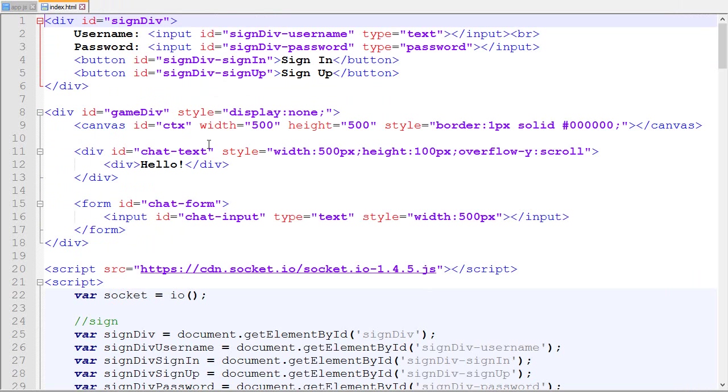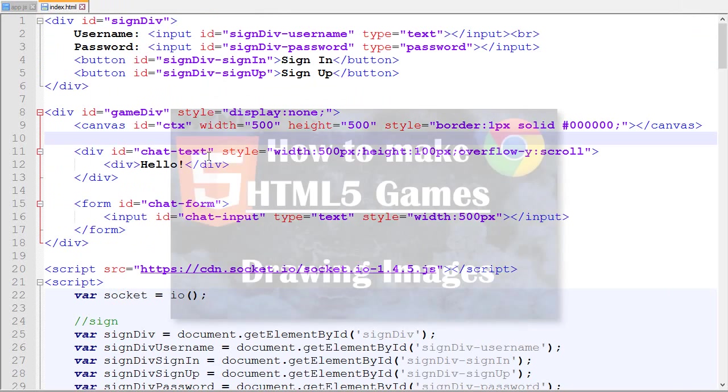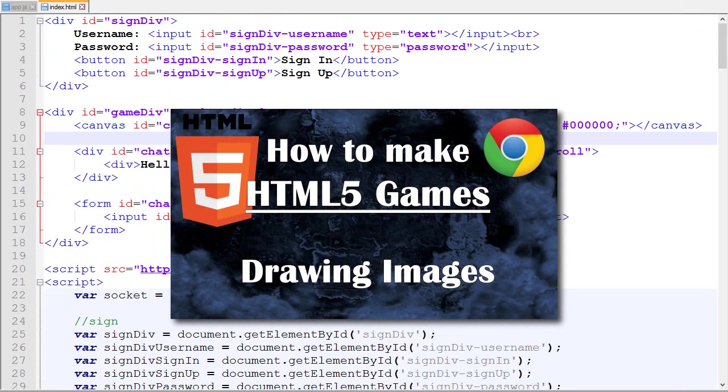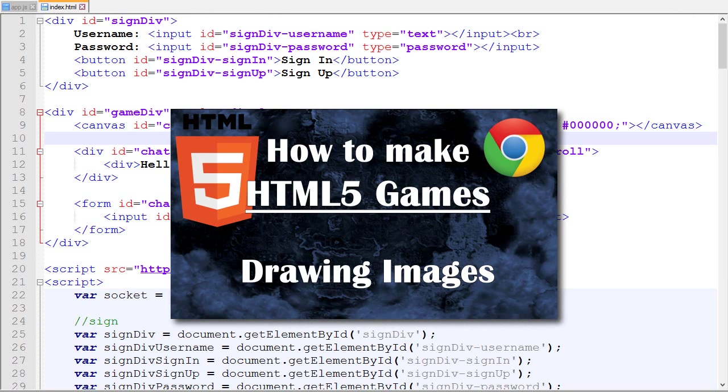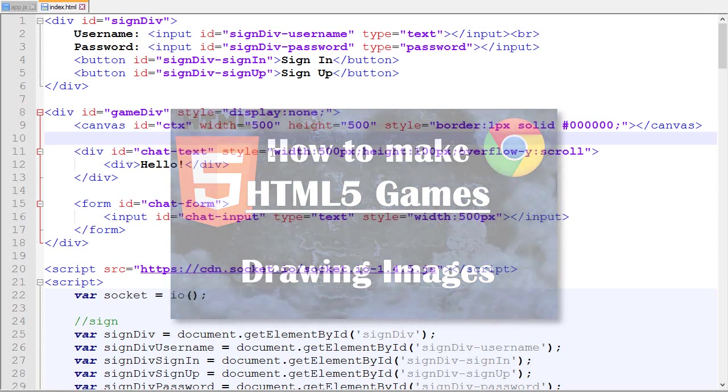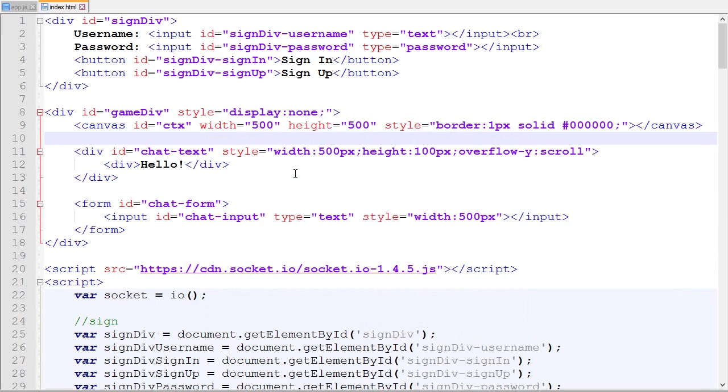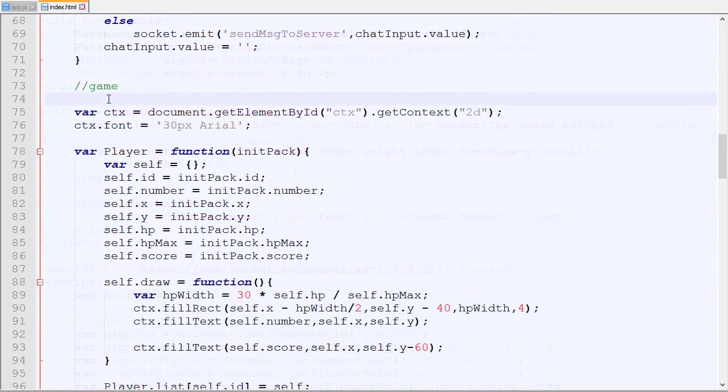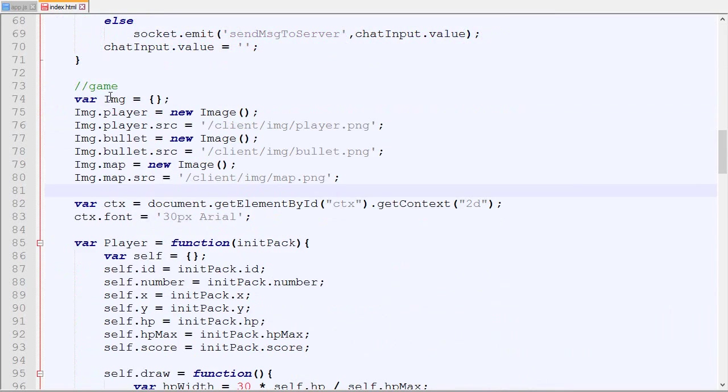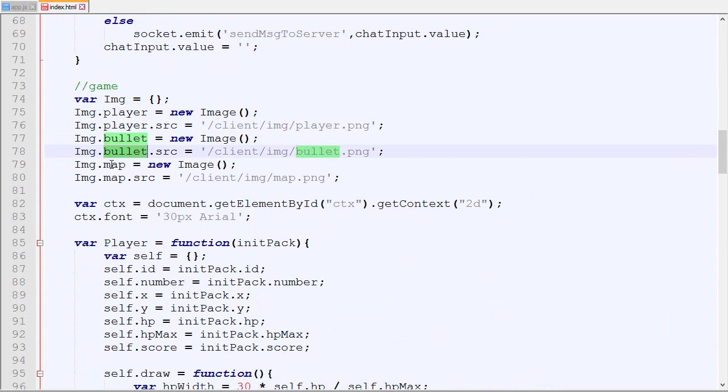Let's get into it. I will assume in this video that you know how to draw images in JavaScript. If you don't, I will recommend you click the annotation on the screen to check out my single player series where I talk about how to draw images. The first thing I'm gonna do is add a container for the images: image player, bullet, map. It's exactly the same as in my other tutorial.